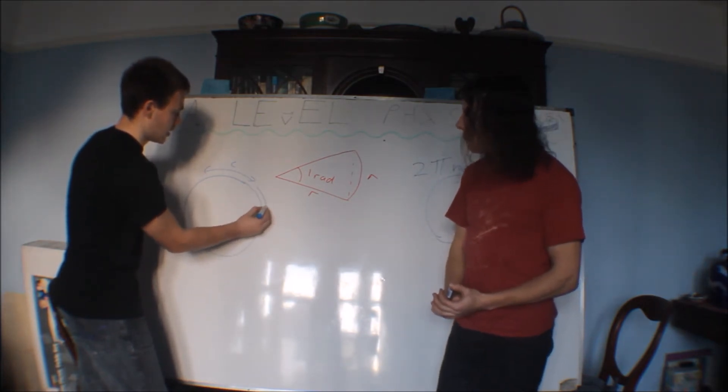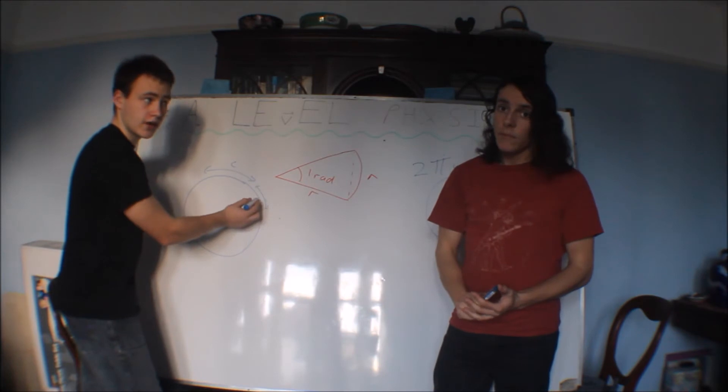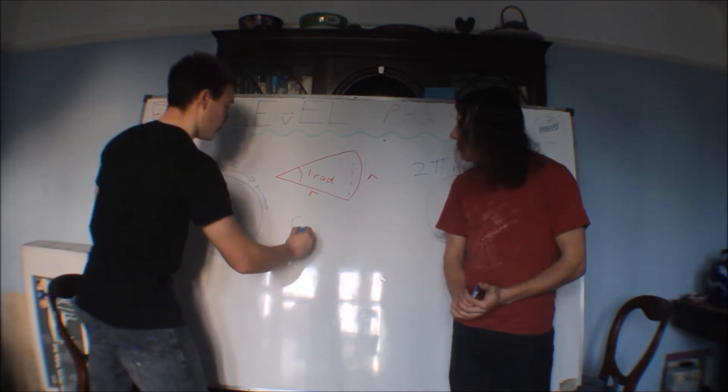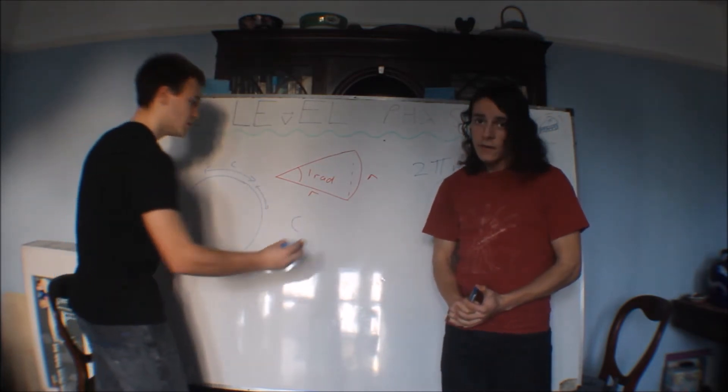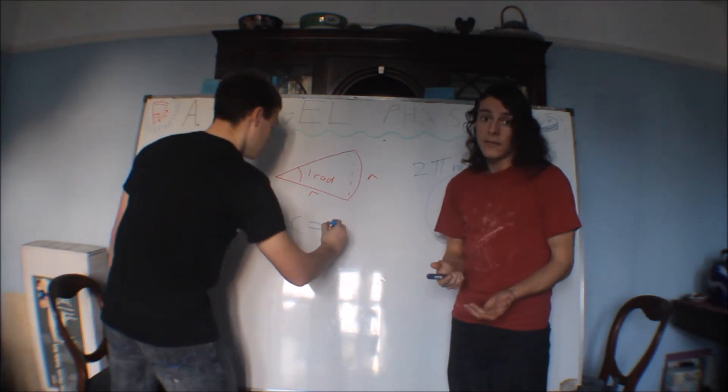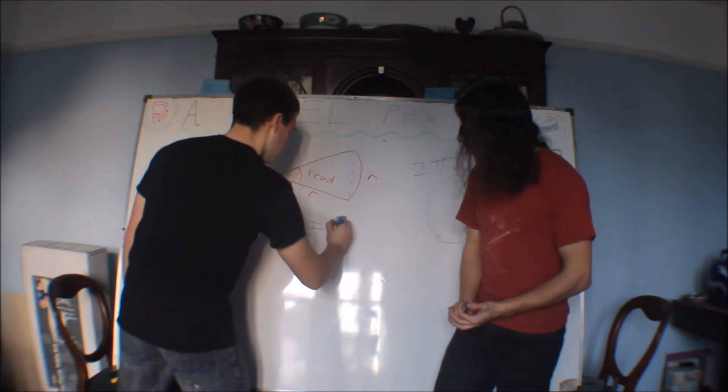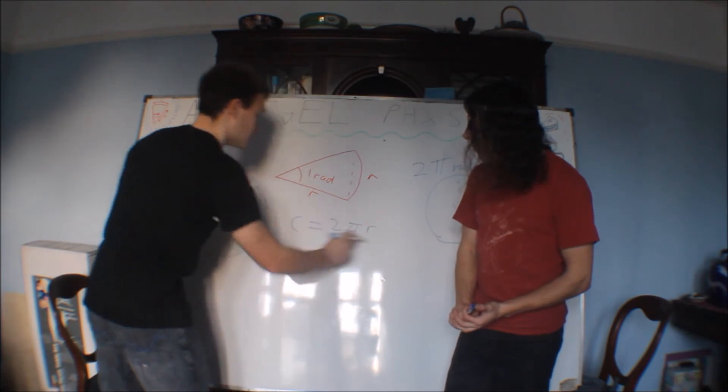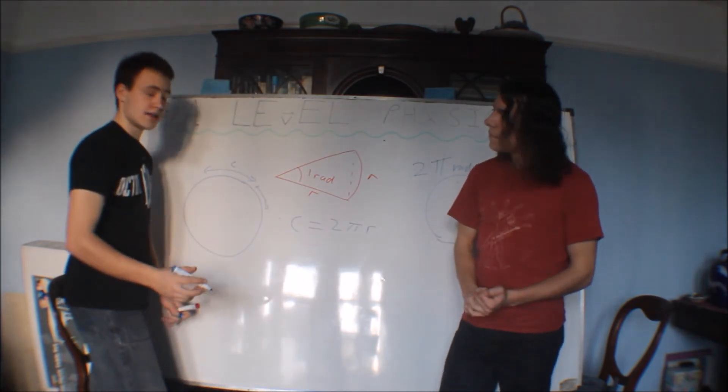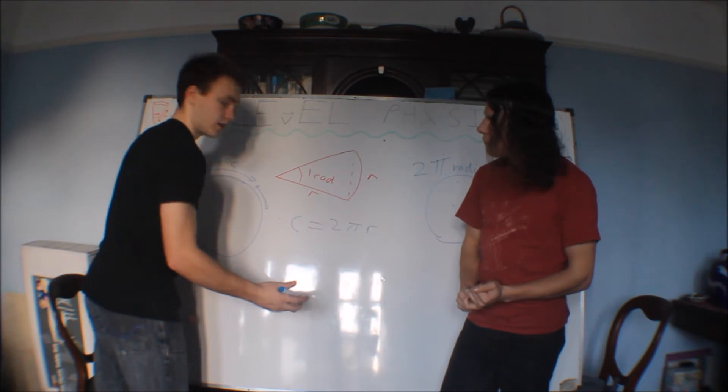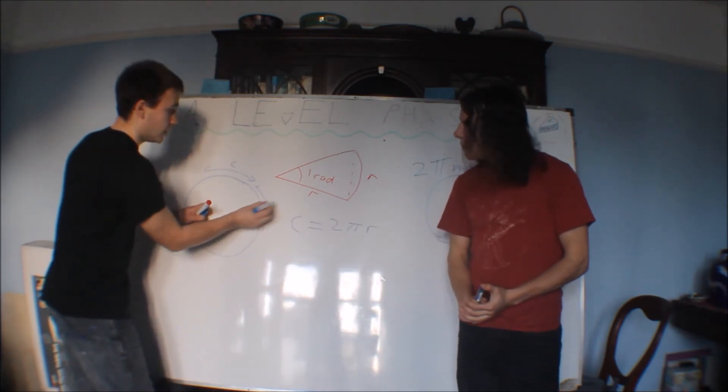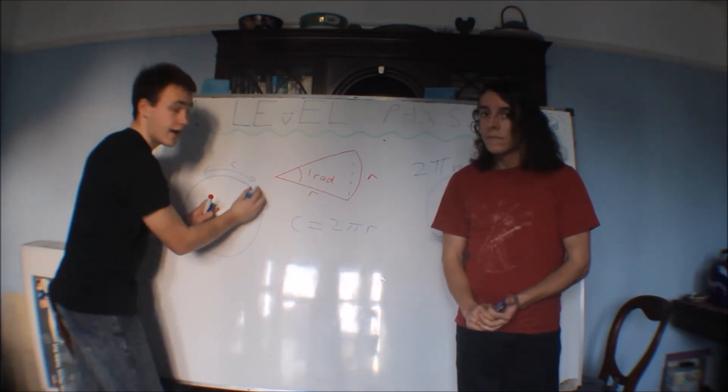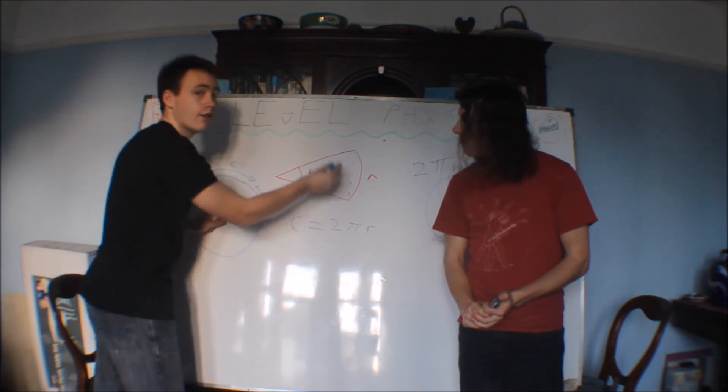We're going to have a bunch of radiuses around the side, because the radius is only going to take up so much. So first, let's express the circumference in terms of radius. So it's πd or 2πr. So 2πr would be the circumference around the circle. And to find out, if one radius is one rad, then however many radiuses there are around the entire circle will be how many rad there are.